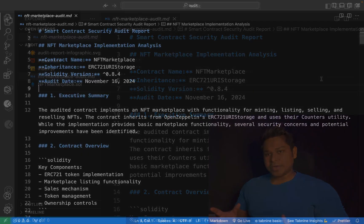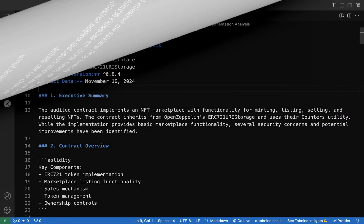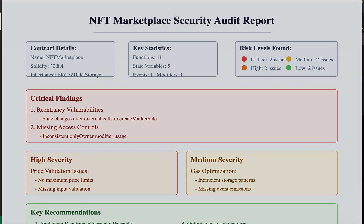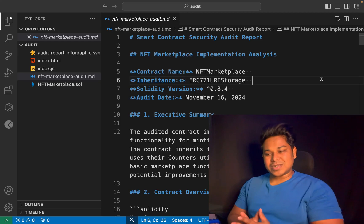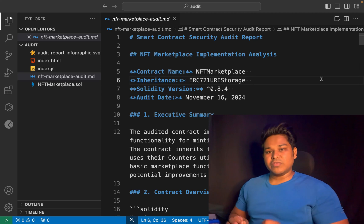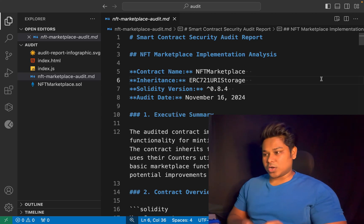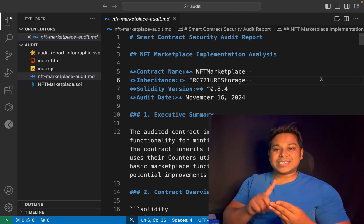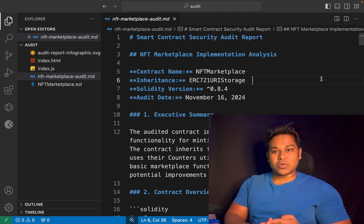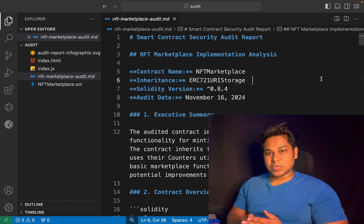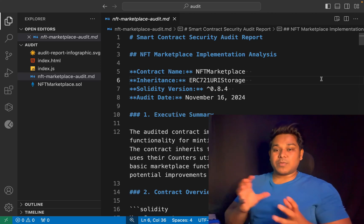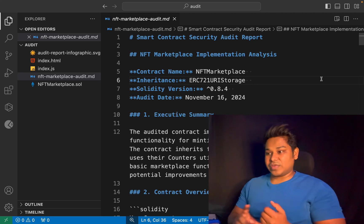When you start working as a smart contract auditor in a company, you will get the contract and you have to audit it. Once you've done with the auditing part, you have to generate a report about the audited contract. In that report, you have to mention every single detail: what vulnerabilities you found, what state variables there are, what version is used, how many state changes are happening, and the gas cost of each function.